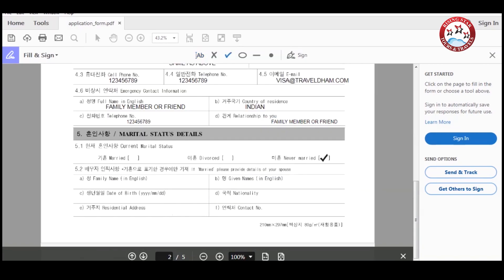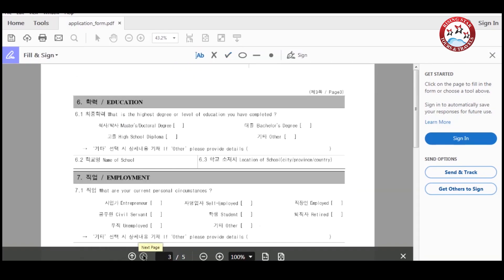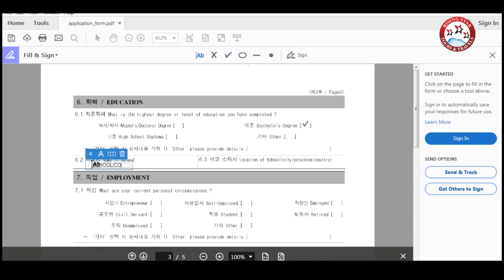Then enter your marital status, and if you are married please provide details of your spouse. Now enter your education details, then enter the name of your school and location of your school.